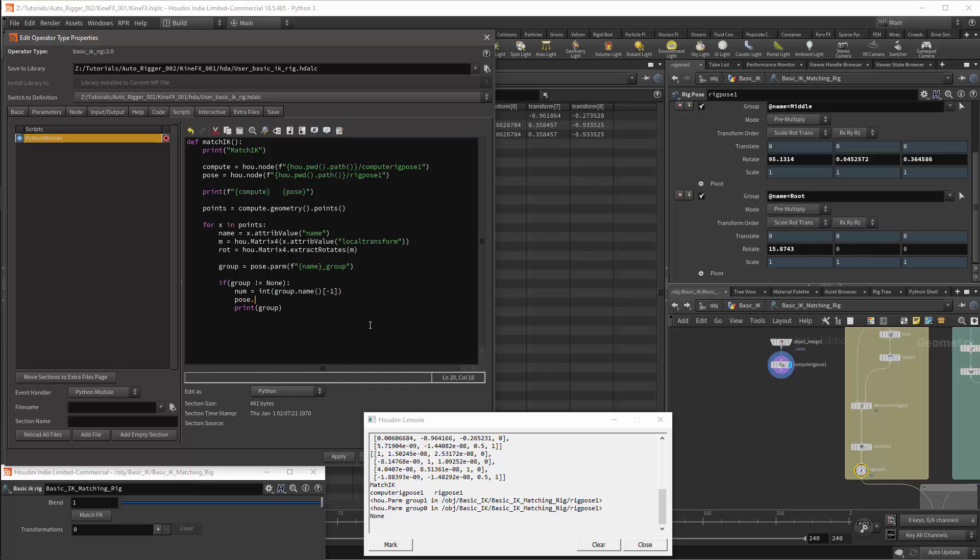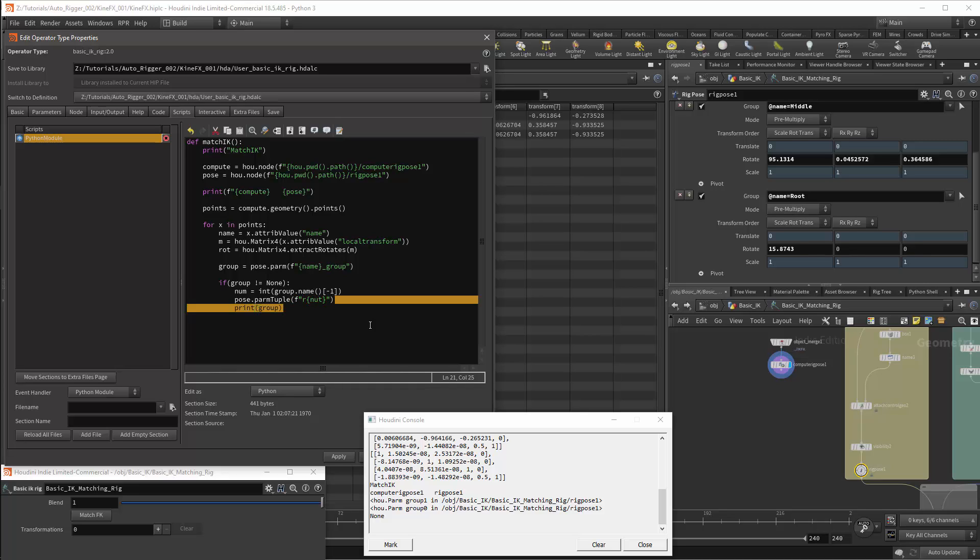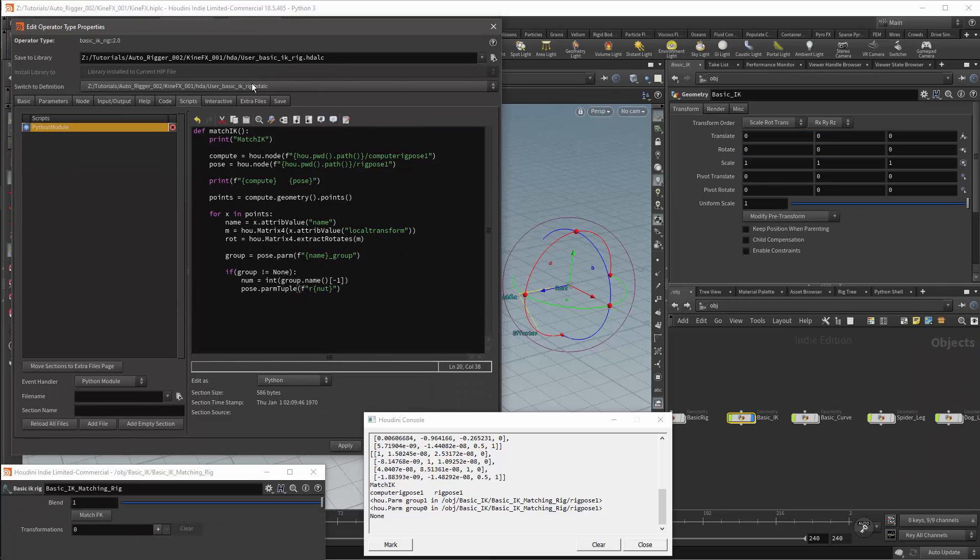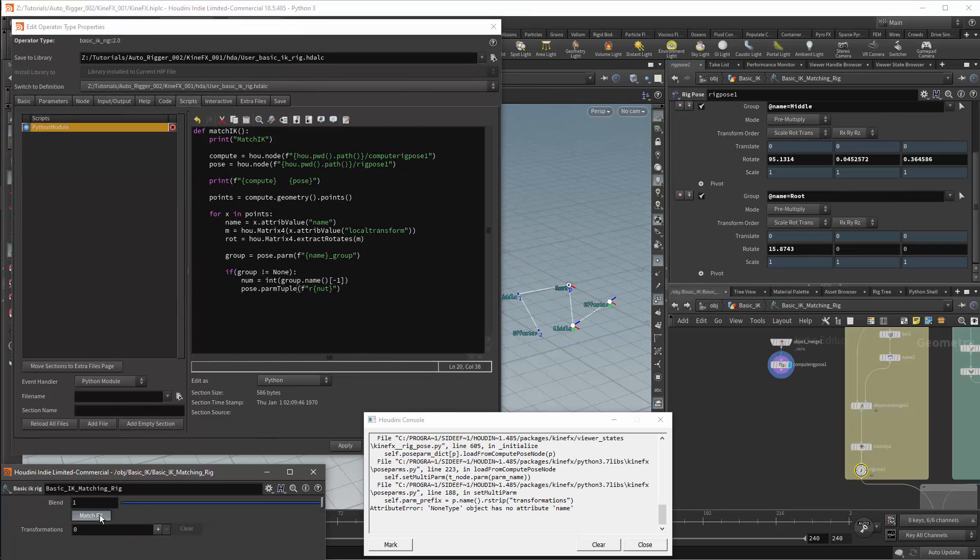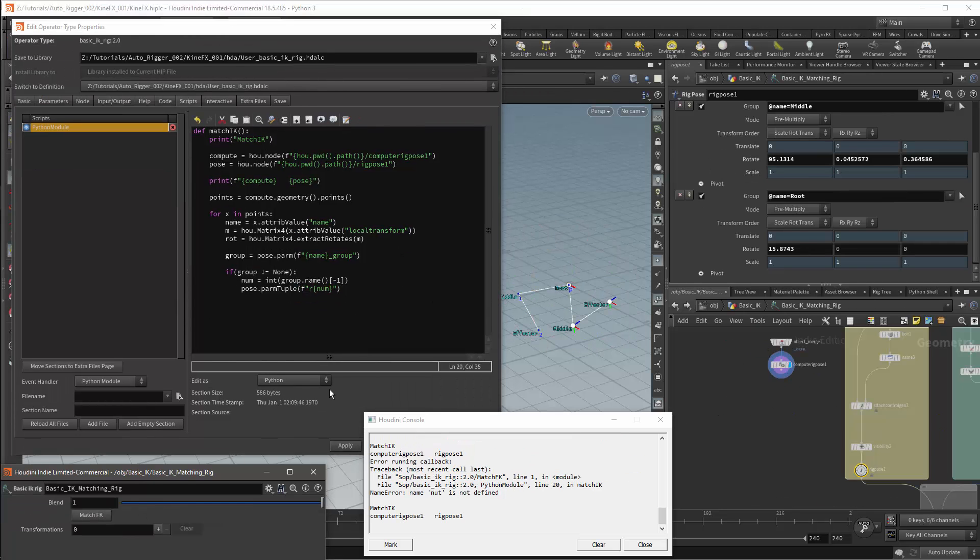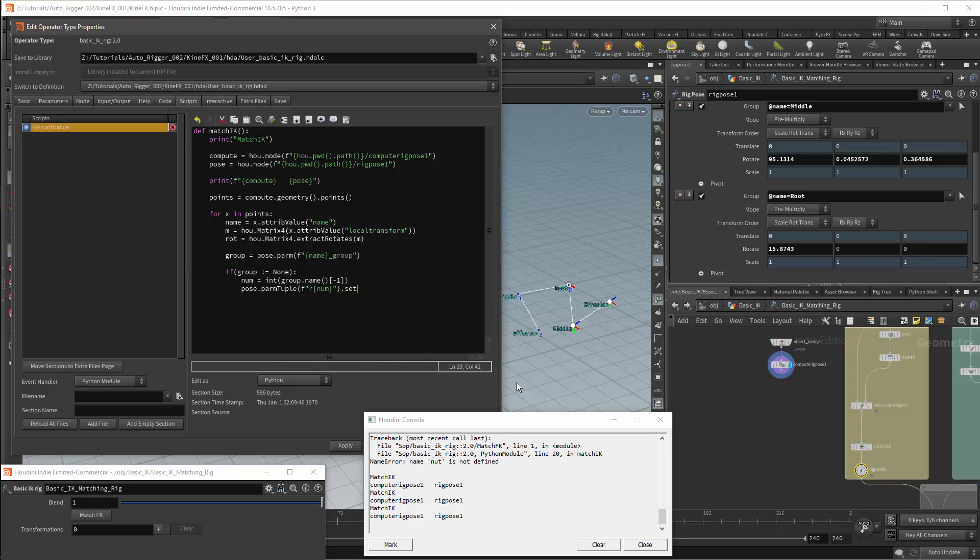I can then set my rotation. This will be on the pose node. And we'll need a parameter. But this parameter is not a single parameter. We're going to set a parm tuple. And this parm tuple will be the rotation. And the name for this will be r for rotation followed by the group number. If you wanted to specify any of the specific parameters as a parm, you'd be r followed by the number and then followed by either x, y, or z. I then apply this but I actually haven't set the value. To set the value it will be dot set. And this will be set to our rotation.